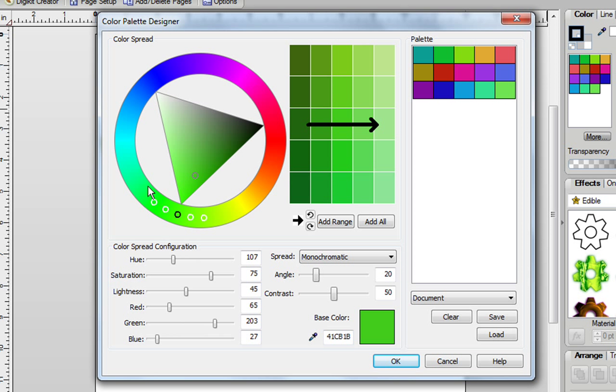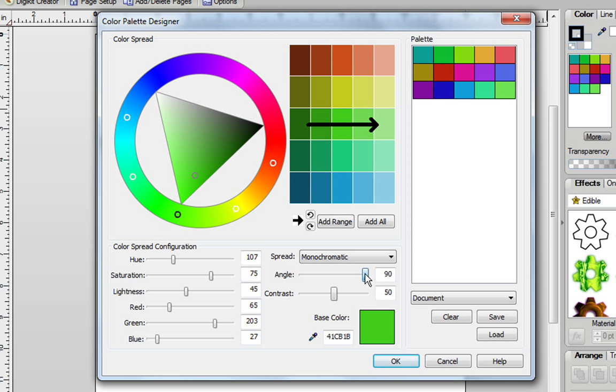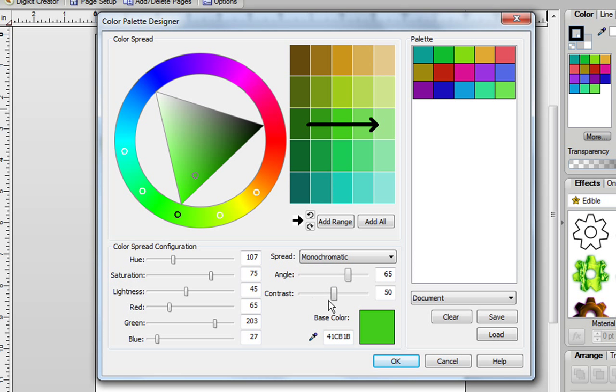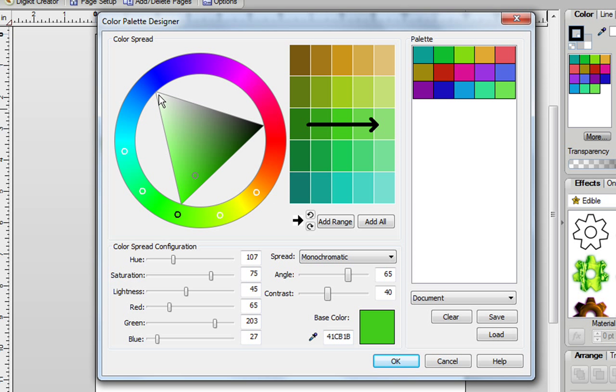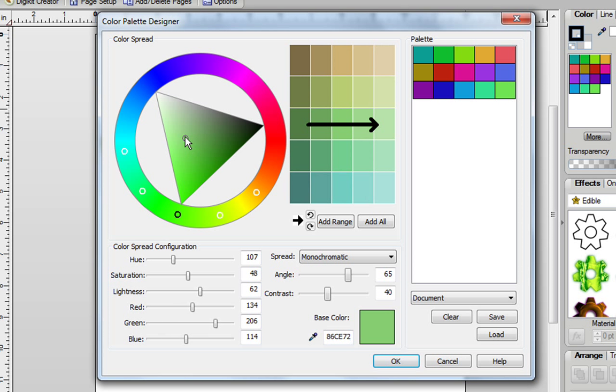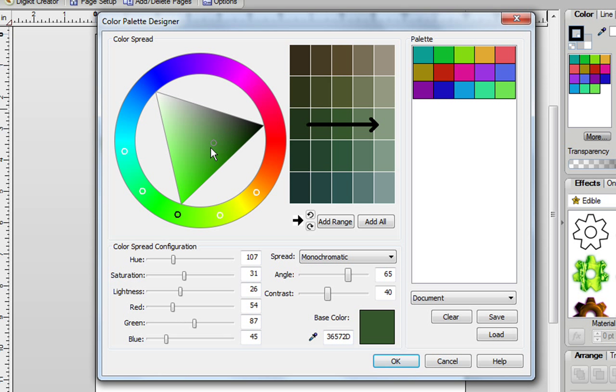You can also spread out where these little circles go by going to Angle and just stretching it to the right hand side or rotating it to the other side. Then underneath here you have Contrast. You can change the color contrast as well, and at any time if you want to go to white up here in the triangle, or black, or any shades in between, you can easily do that as well, and you have full control over the shading of your colors.